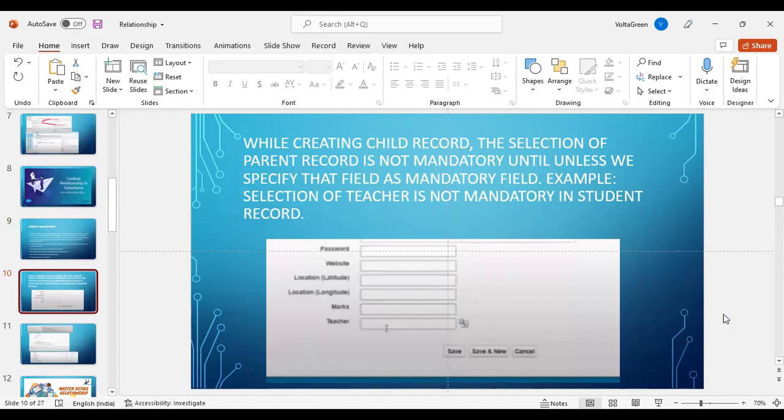At the field level, in case if we mention that the parent record is a mandatory field, it is not mandatory to enter that field by default. As we can see in the example with the teacher field, it is not a mandatory field, so it is not required to enter it at the time of entering the record.